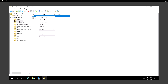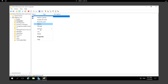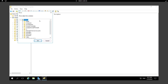The TST Computers OU is now created. I can move any computer object from the Computers container into this OU. To move a computer, right-click and click Move, then choose which OU you want to move it to.